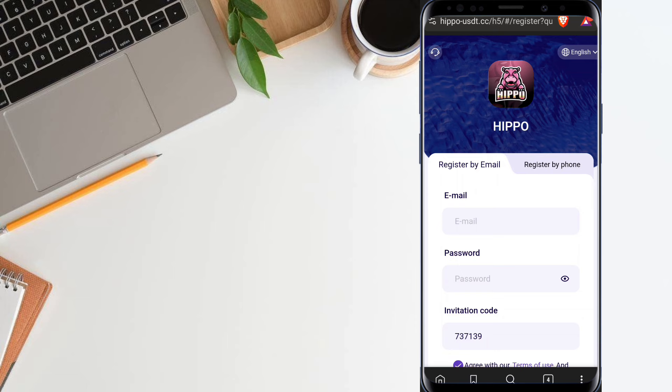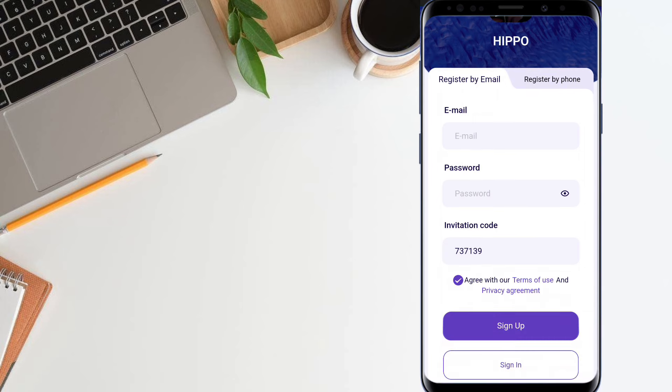Simply click the link and you will be redirected to the registration page. Here you just fill up your email address and fill up a password, then click the sign up button.